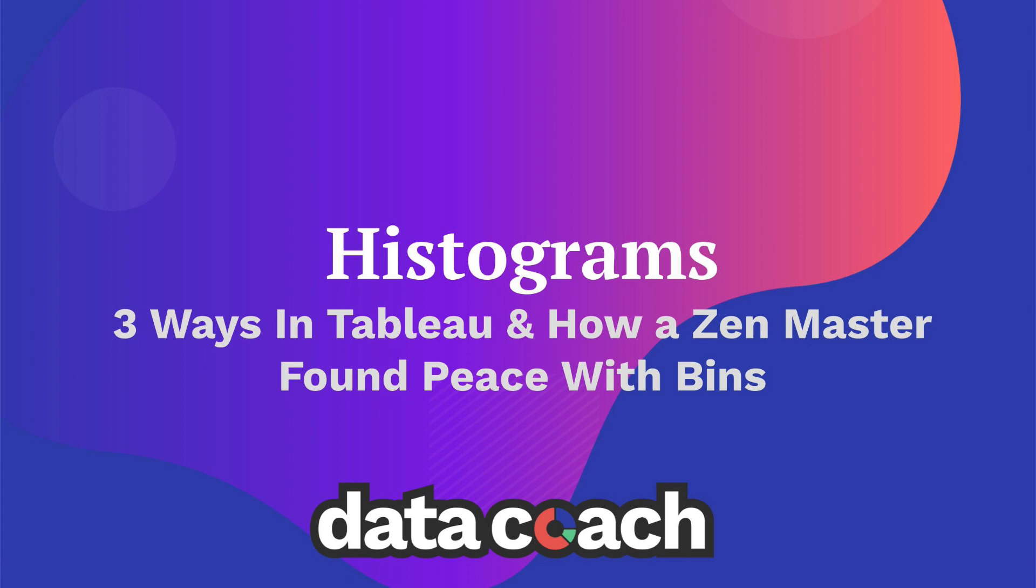In this video we're going to look at how to make histograms three different ways in Tableau. There's a traditional way of making a histogram using bins, and then I'm going to show you another way that I like to go about it. We're going to start with the most simple approach and then go from there.